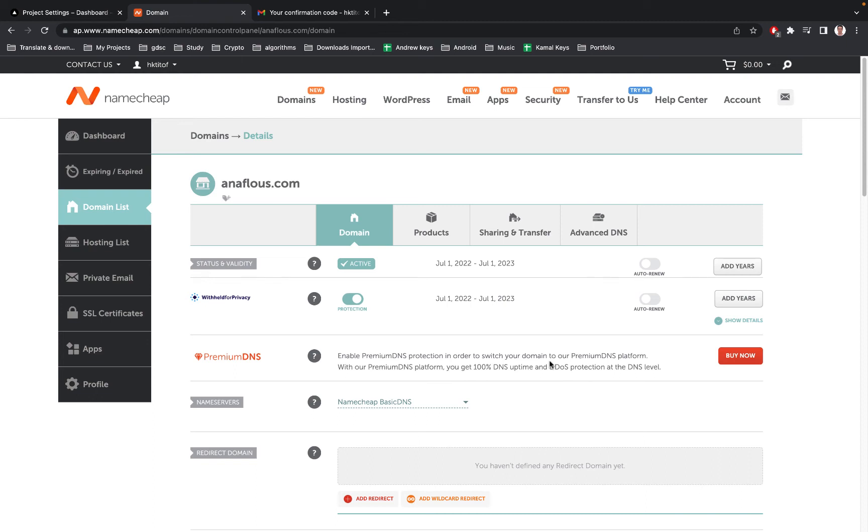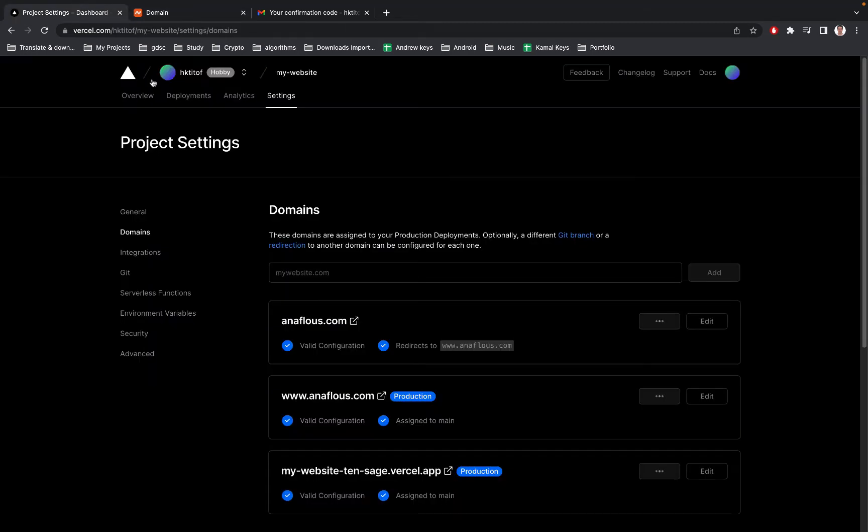Hey guys, today in this video I'm going to show you how to fix an error when you try to configure your domain name in Namecheap with Vercel. When you check Vercel you see that you already configured your domain successfully.